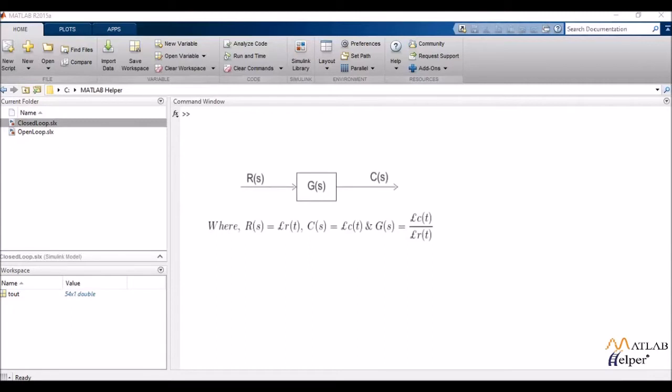It can be defined as the ratio of the Laplace transform of the output to the Laplace transform of the input with zero initial conditions. That is, I'm considering my system to be initially relaxed.